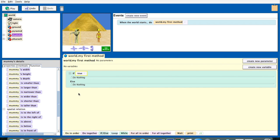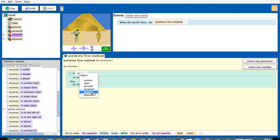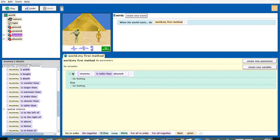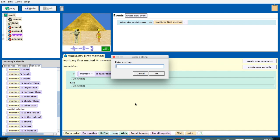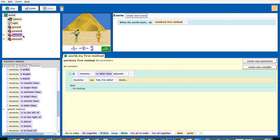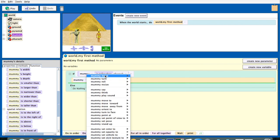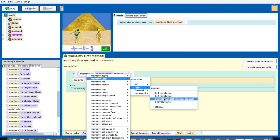If mummy is taller than Pharaoh, it'll do this; if the mummy is not taller than the Pharaoh, it'll do this. So if the mummy is taller than the Pharaoh, we want him to say 'yeah, I'm taller,' and then we're going to have him spin. So mummy, turn right, one revolution.